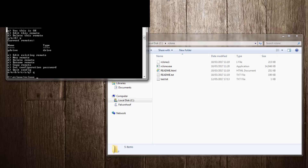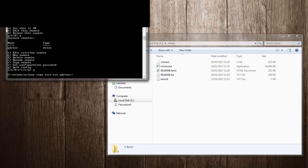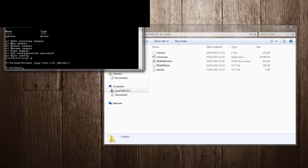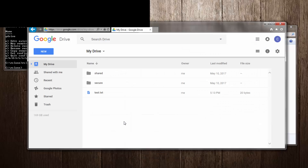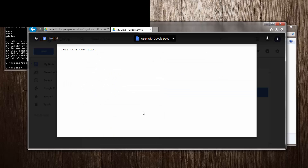I'm going to copy it using: rclone copy test.txt and then the remote name with a colon at the end, and a forward slash to target the root directory of the remote. RClone will pause while it works through that command. That's done. One thing I forgot to mention is the verbose switch which tells you what's happening. Let's go to Google Drive — the test file is there, and if I preview it you can see the contents.